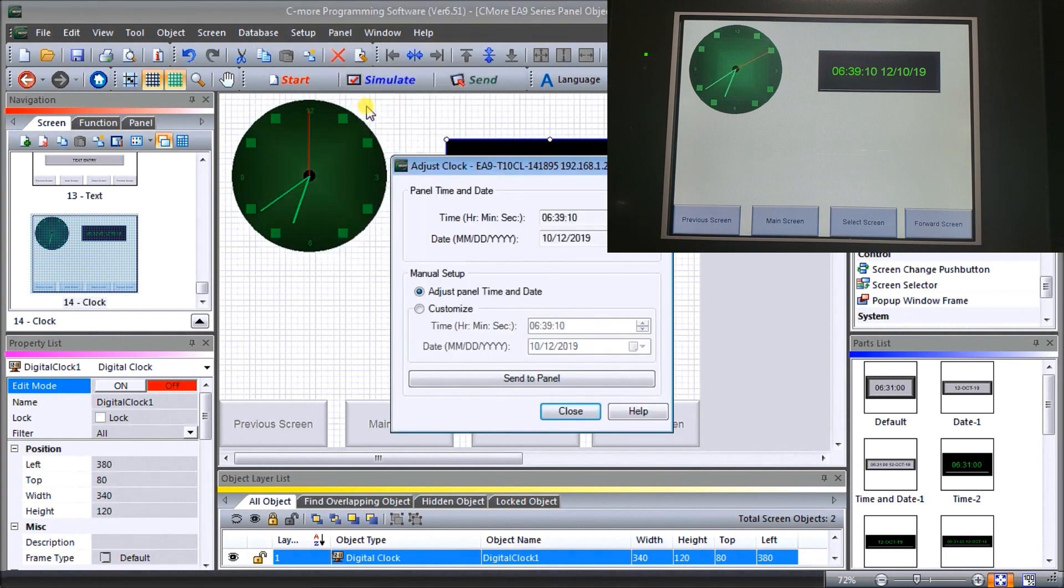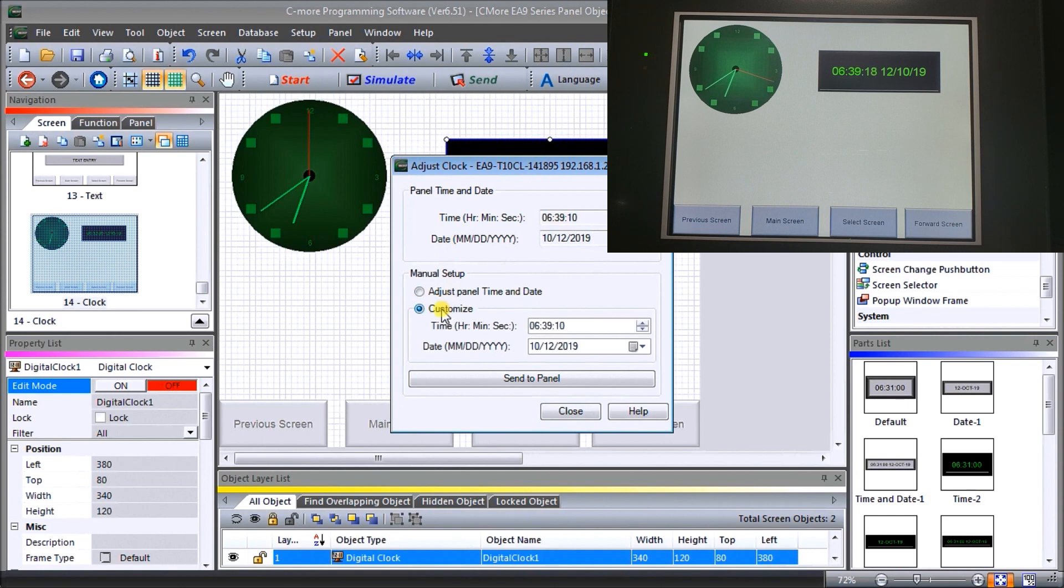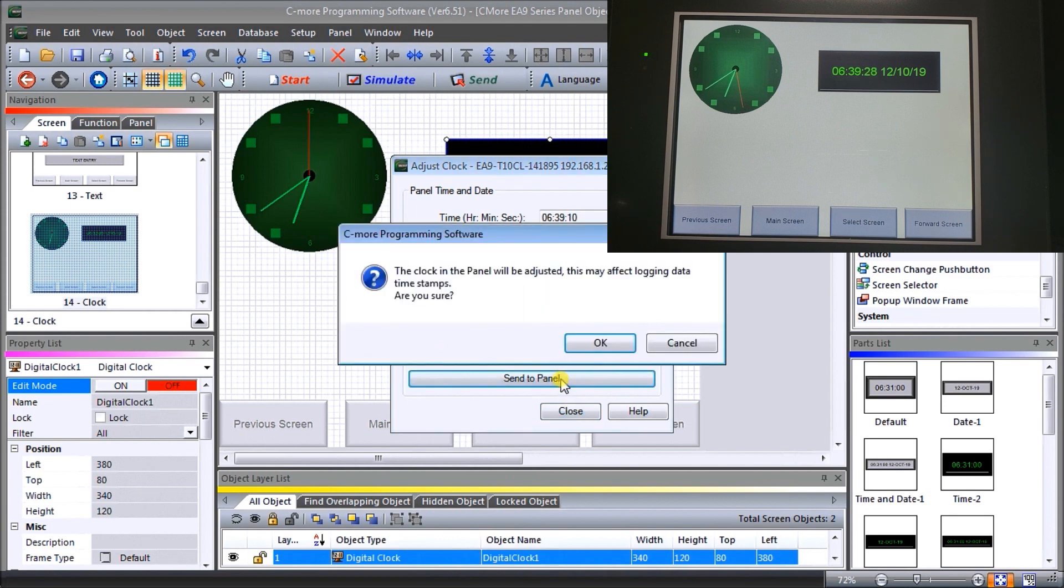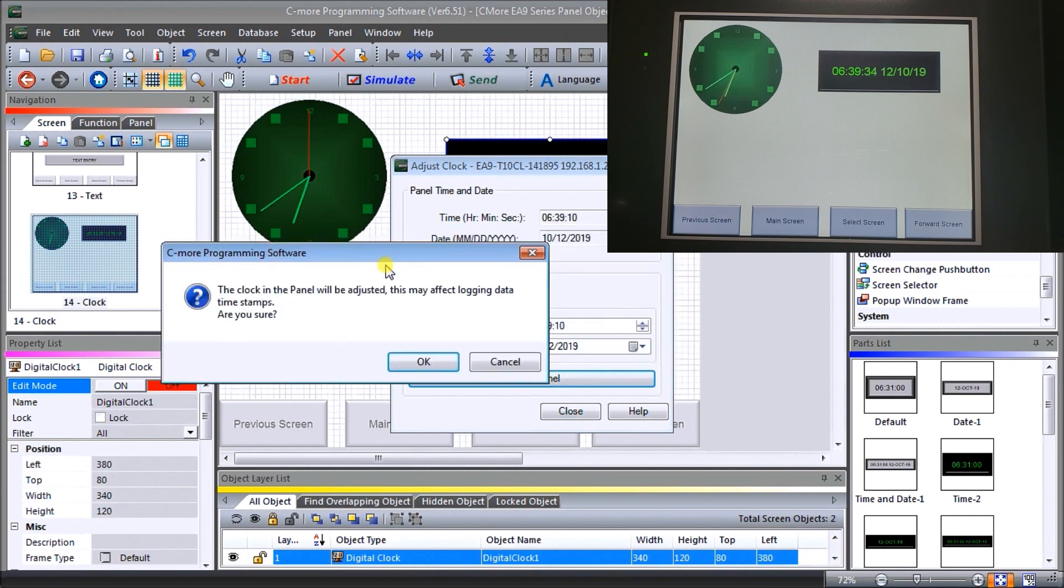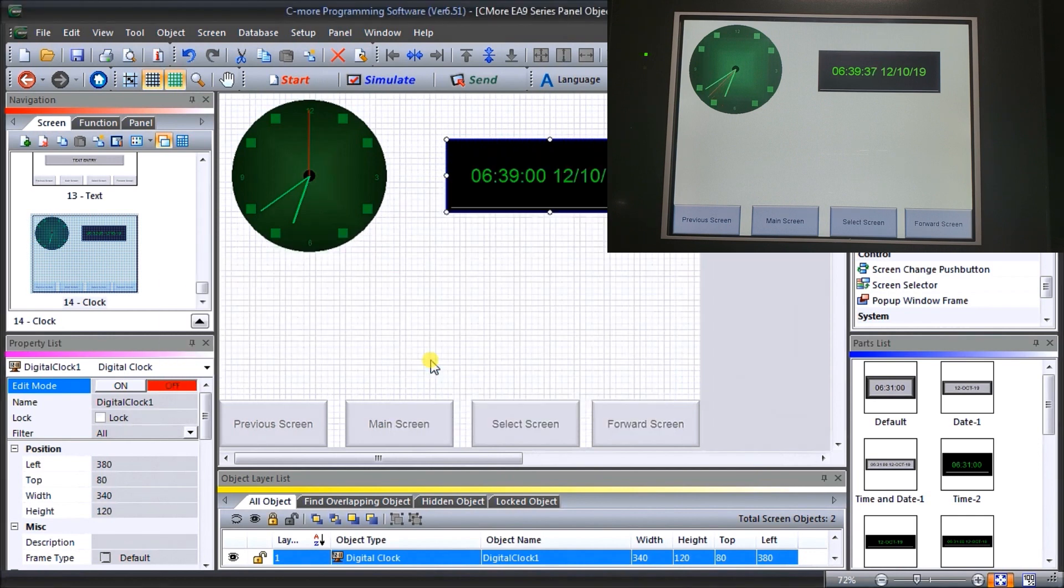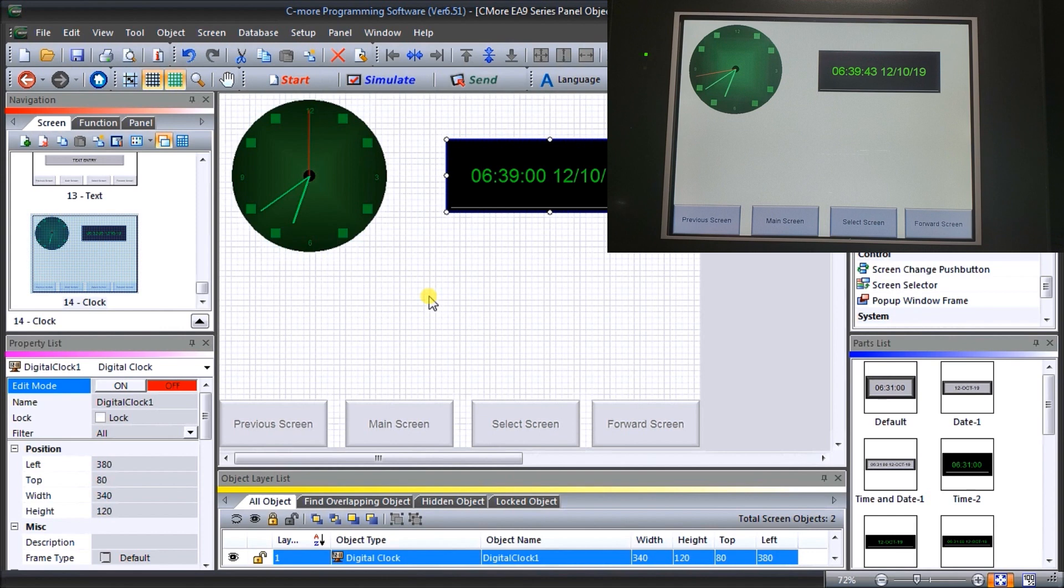Here what we can do is adjust the clock. We can hit customize and we can set whatever time we want. We can hit seven, and remember this is going to be internally. Then what we can do is we can then send to the panel. It's just giving you a warning that it's going to affect the change. We're going to say OK and it will actually then put that value into the PLC or into the HMI for us.